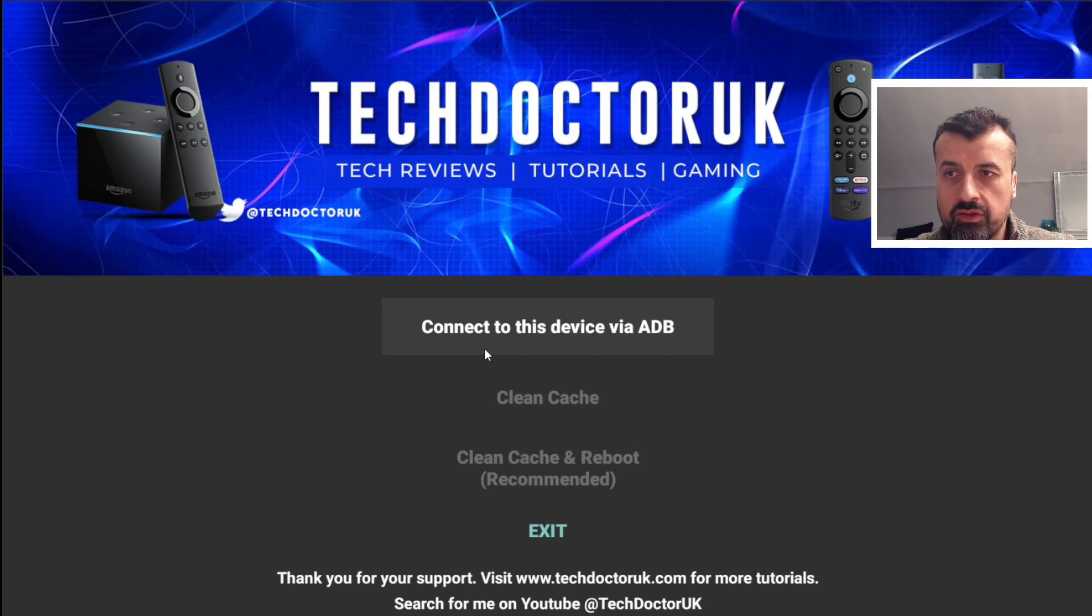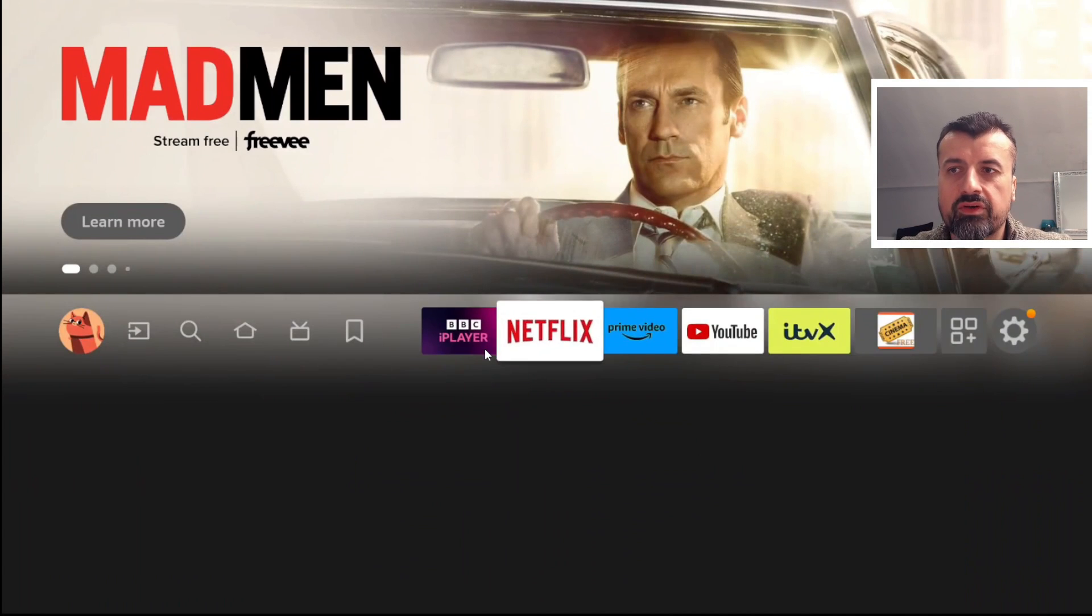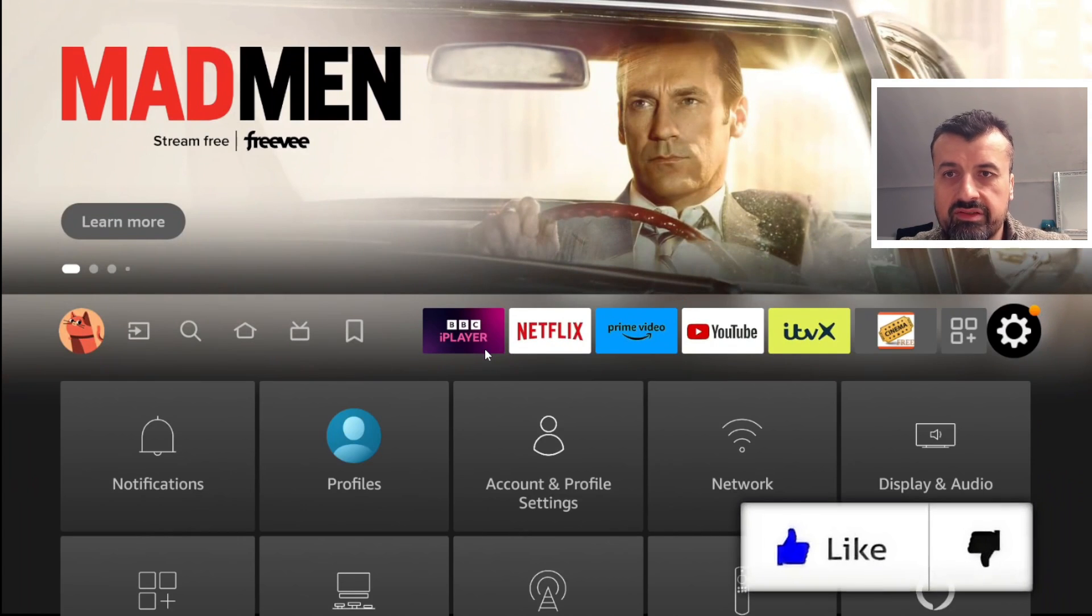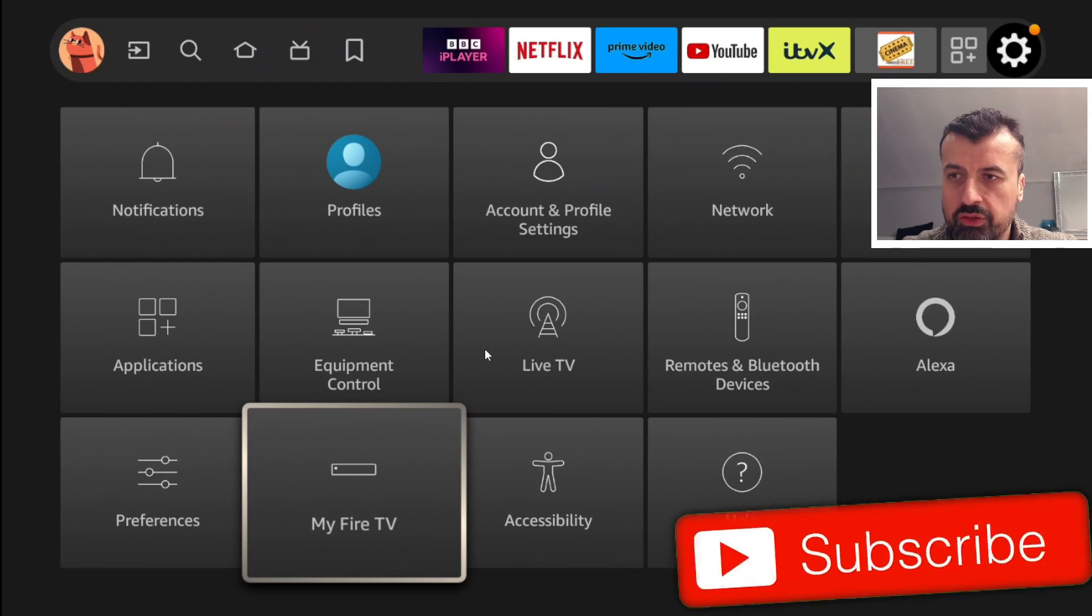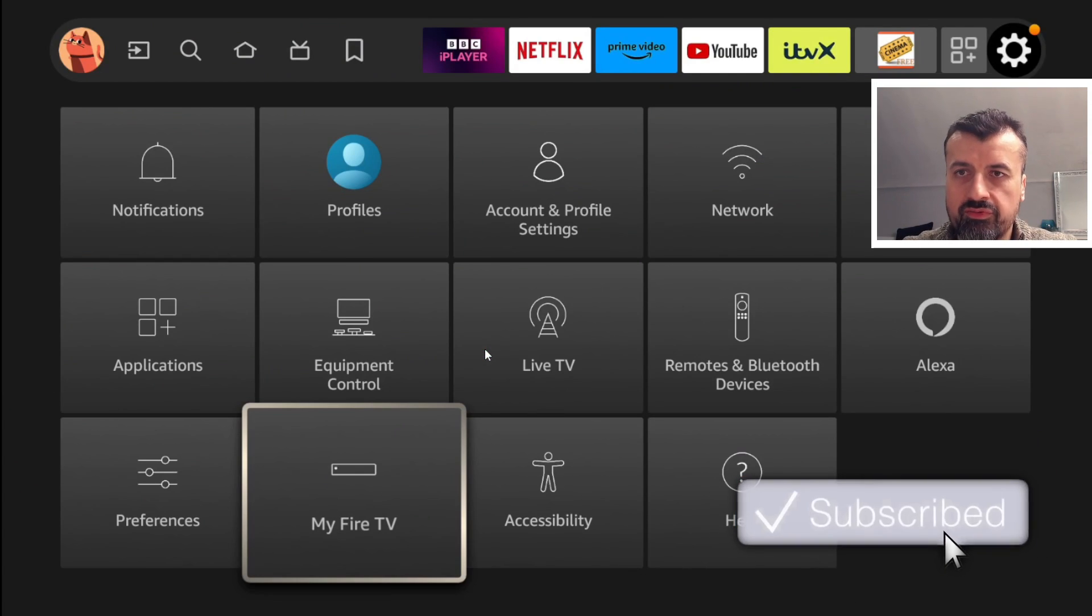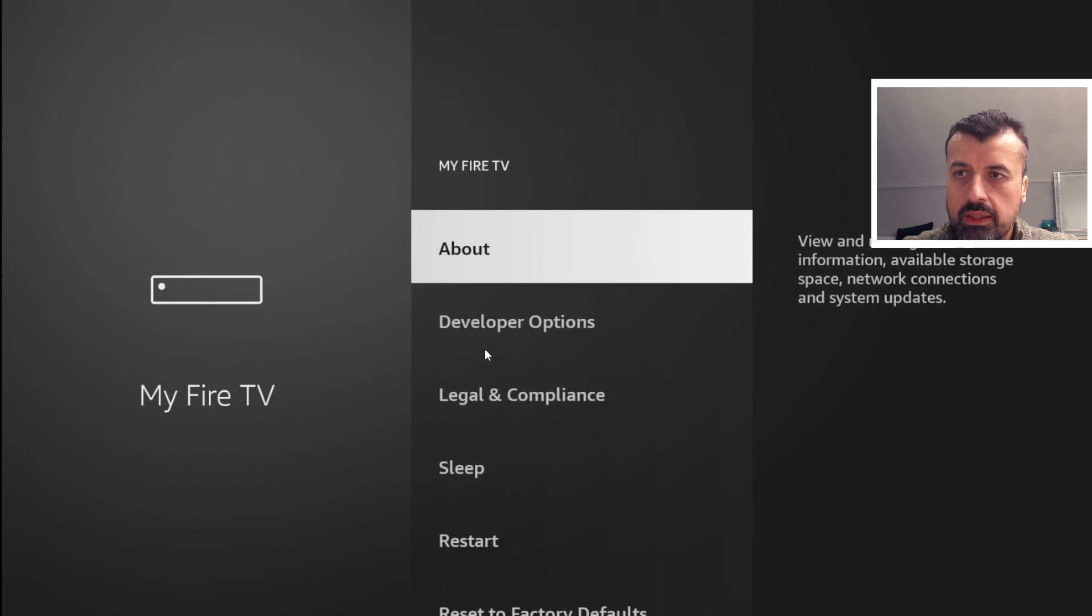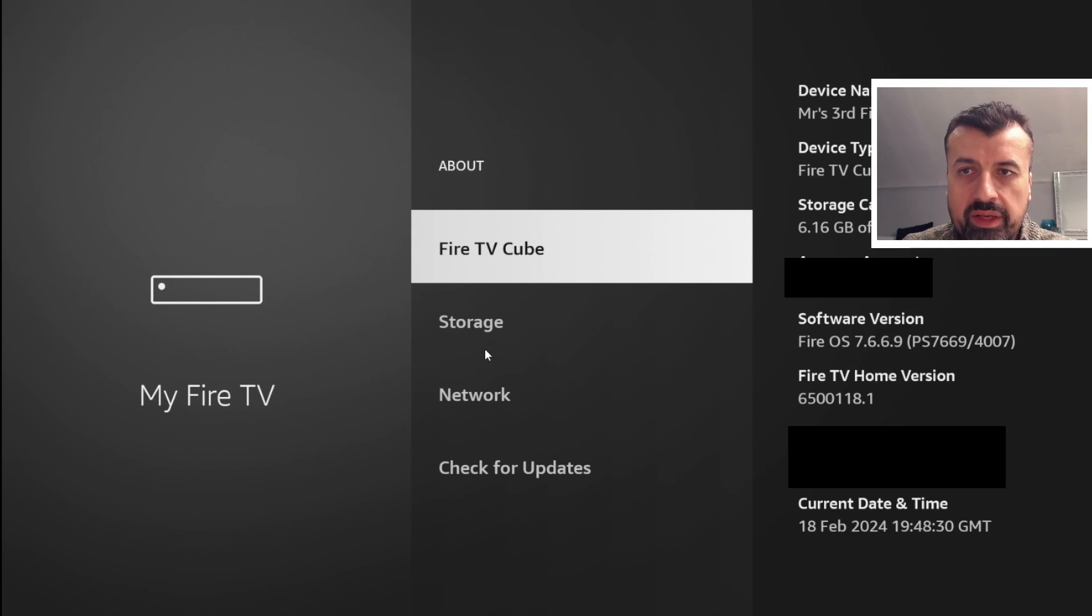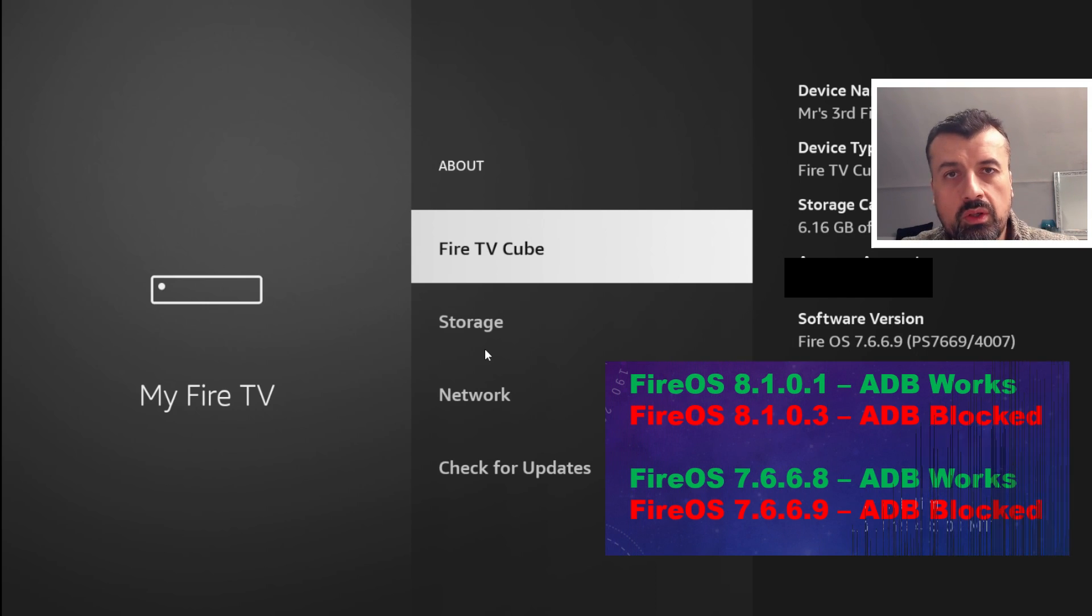As you can see here, connection failed. Now if we check on my device here and just confirm exactly which version has this issue, so if I go to my Fire TV, let's click on About. We can see my third gen Cube running Fire OS 7.6.6.9 has this issue.